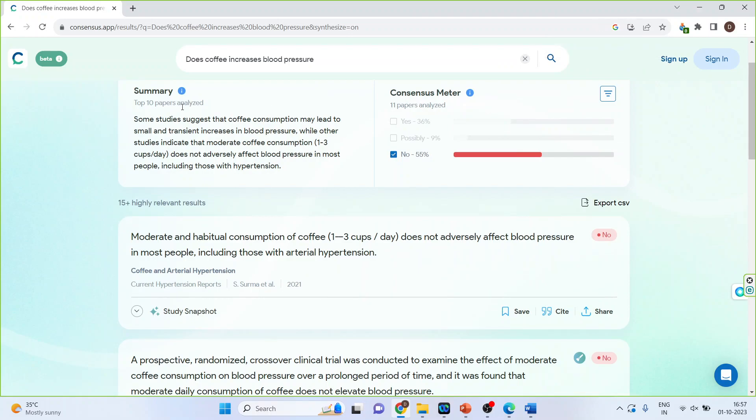So the summary answers your query by synthesizing the papers from multiple journals and articles. The consensus meter analyzes the journal articles and lets you know if the answer is towards, that is majority are towards yes or no or possibly.